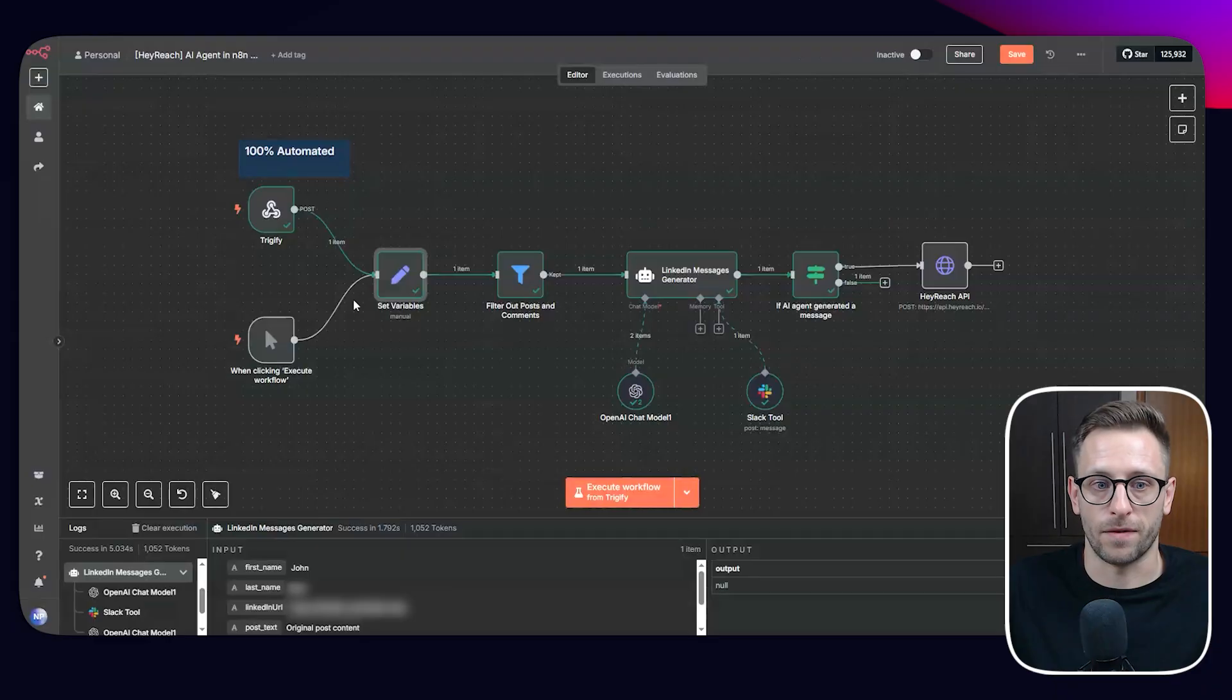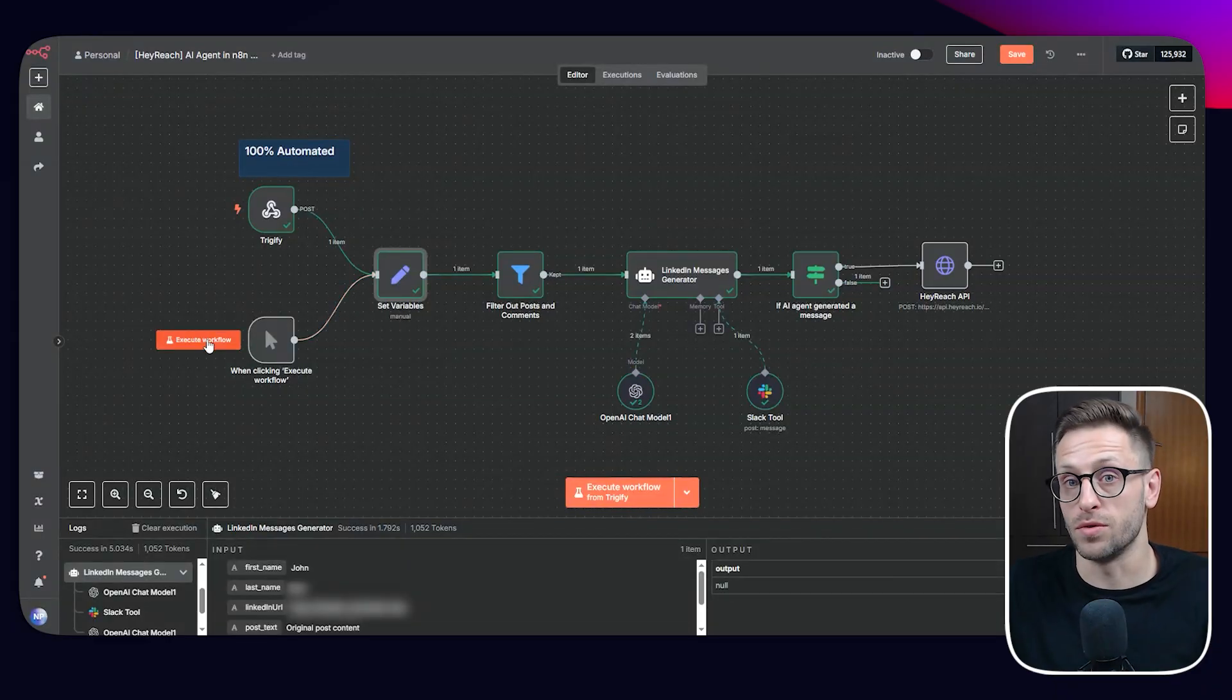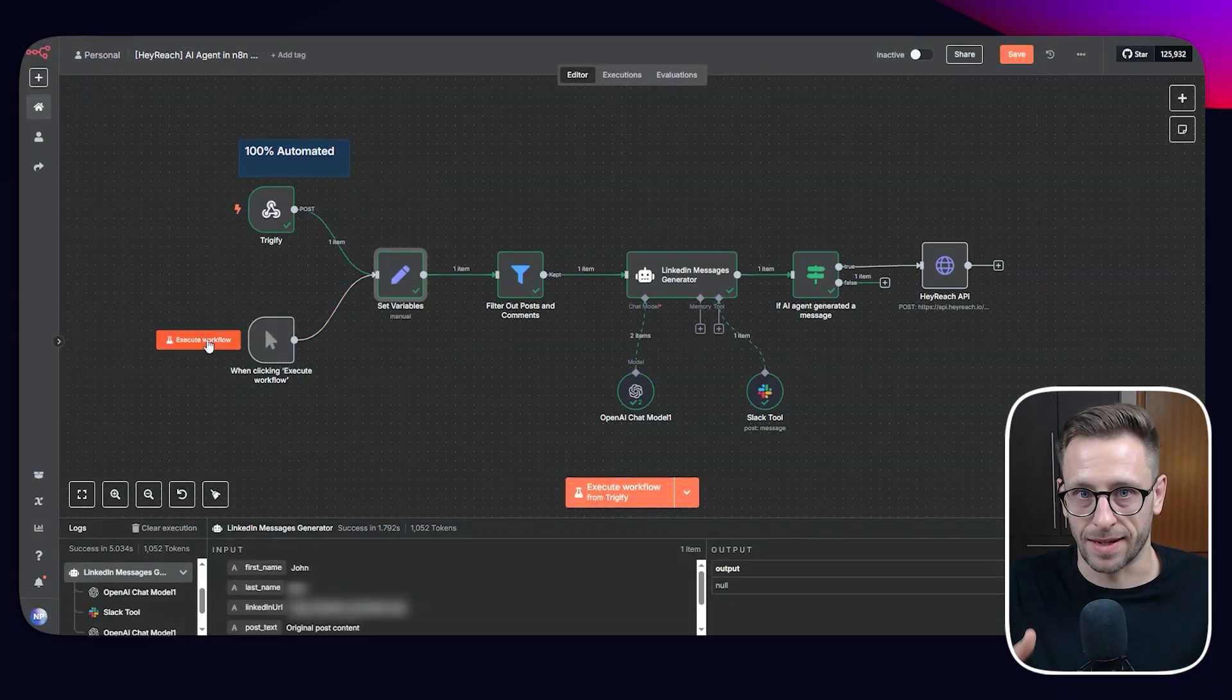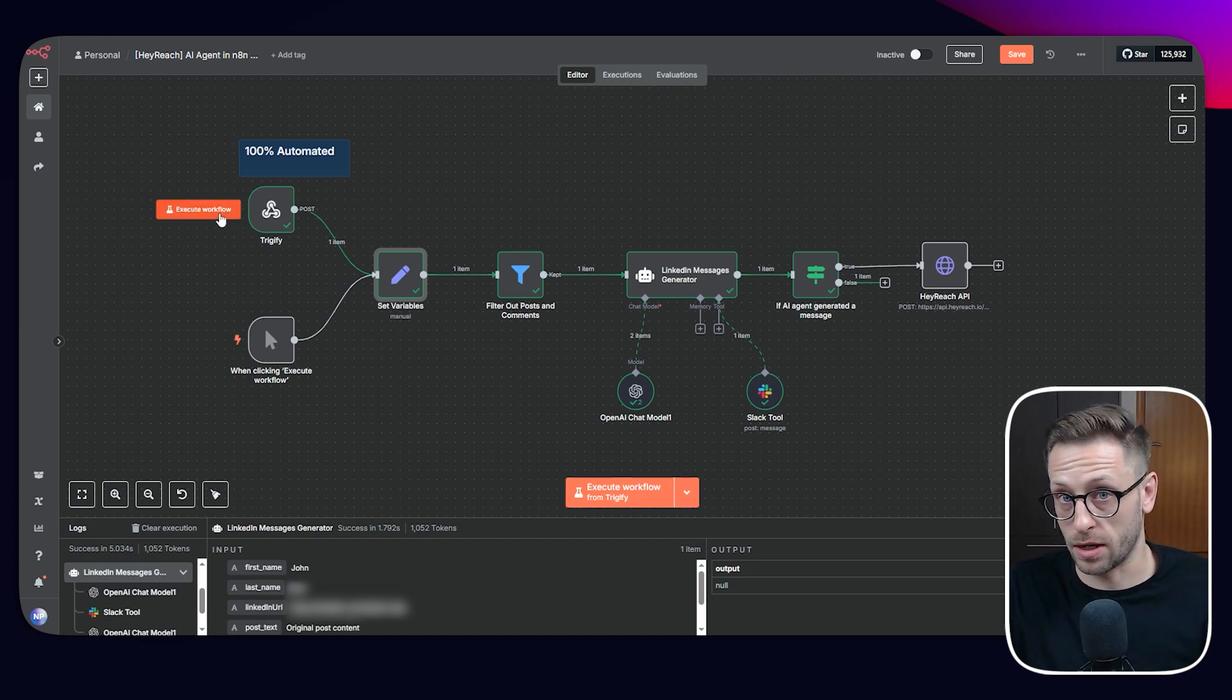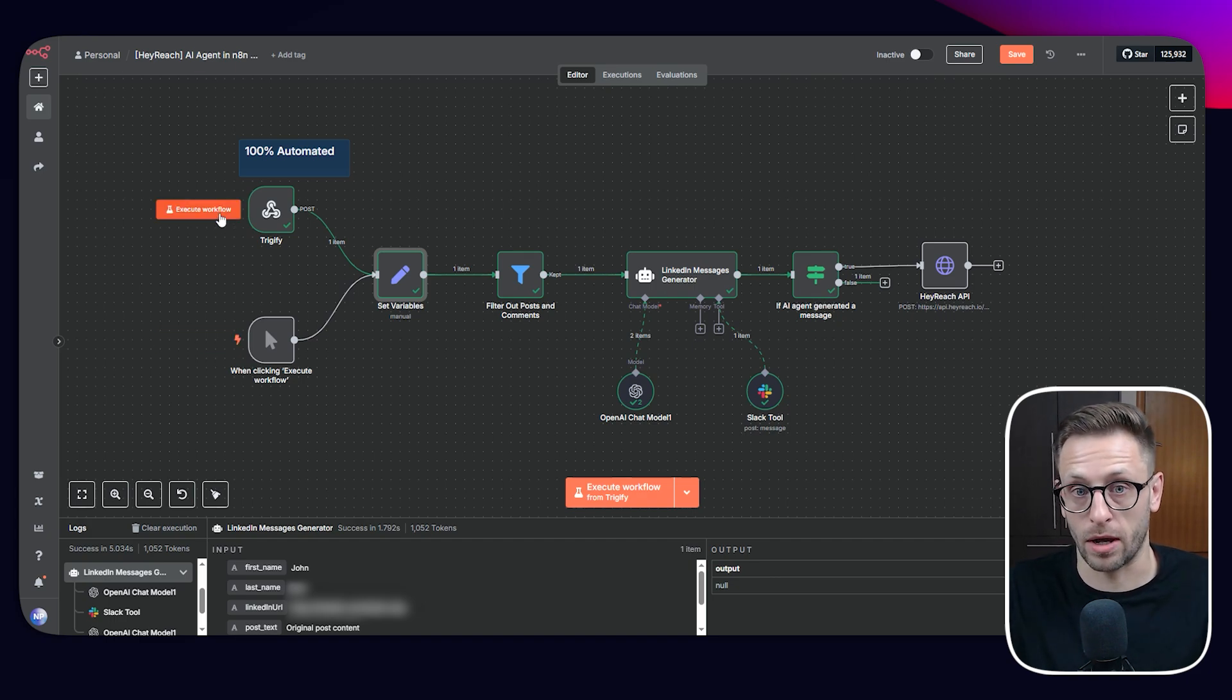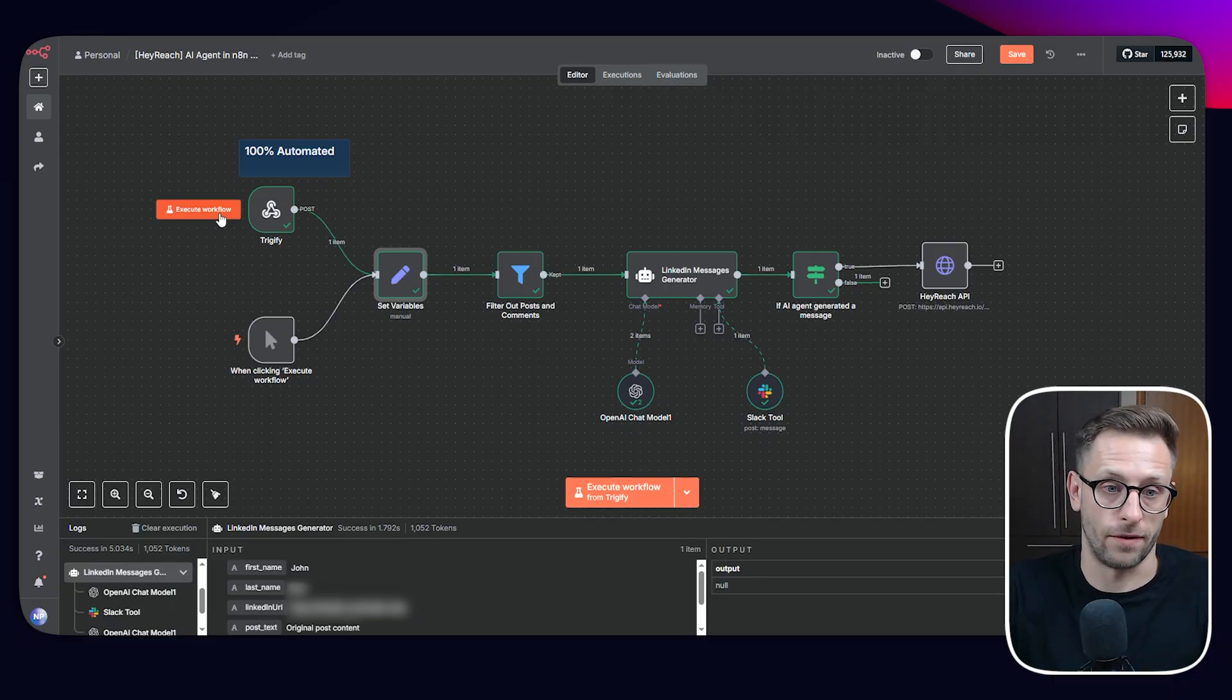So if I start this workflow manually, it will use these real life data. If I'm starting from Trigify, this is when I want to test the connection between Trigify and this workflow. And later on, when I push it to production mode to have this connection ready.